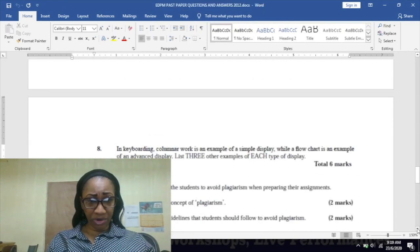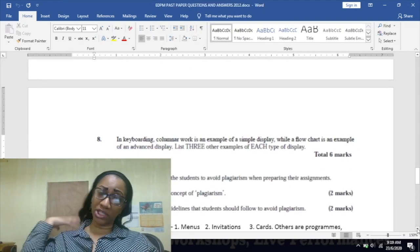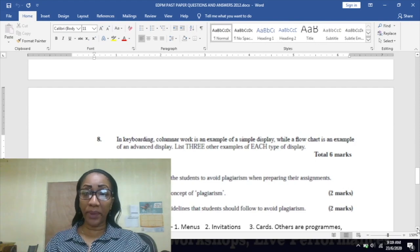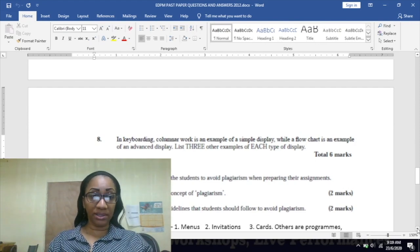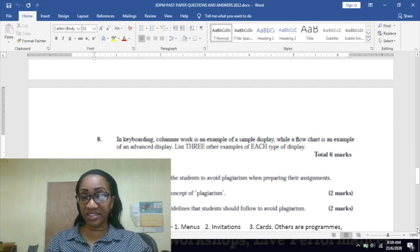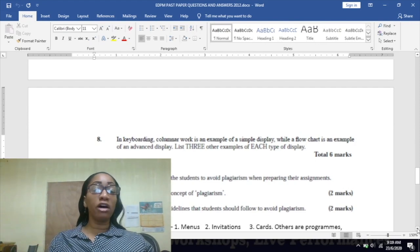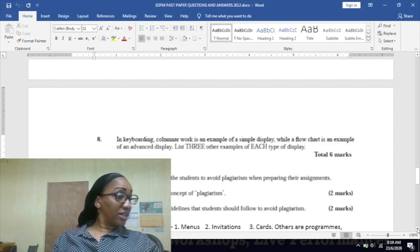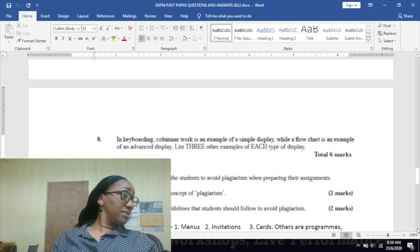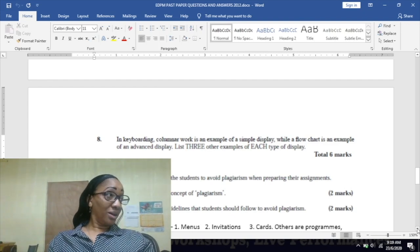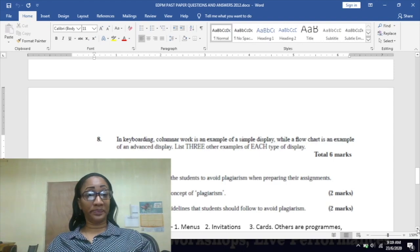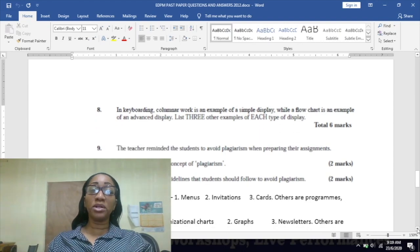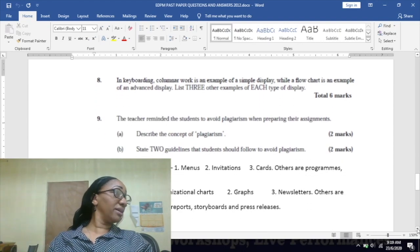Number nine: the teacher reminded the students to avoid plagiarism when preparing their assignments. Part A: describe the concept of plagiarism. This is the second time since we've been meeting we've come across plagiarism. Who remembers what it is?